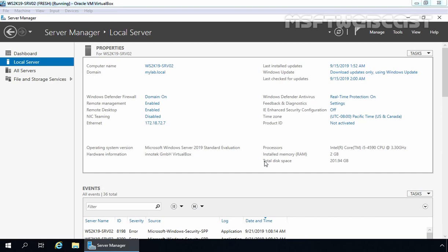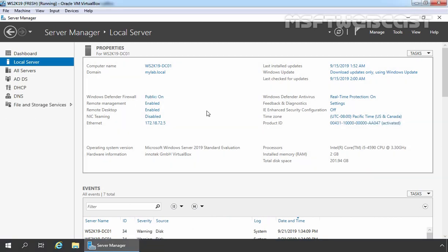Now without wasting time, let's start the installation and configuration of the IP Address Management feature in Windows Server 2019. For this demo, we are using a test lab created in VirtualBox. We have a total of 3 virtual machines: 2 Windows Server 2019 VMs and 1 Windows 7 client computer. This is our member server with the hostname ws2k19-srv02, and our domain controller with hostname ws2k19-dc01. On the domain controller, we already have DHCP server role installed and configured as well.